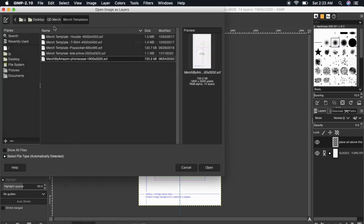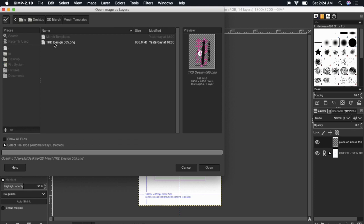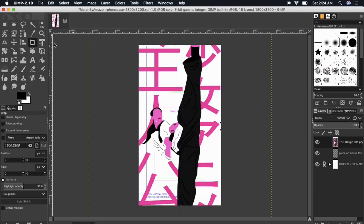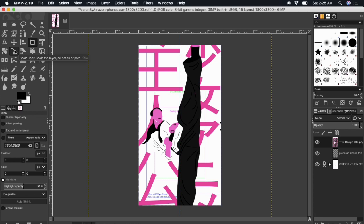When you first add your design, it may appear oversized, so let's shrink the image down to fit inside the phone case print area. To resize your design in GIMP, you want to look at the tools on the left-hand side and select the icon for the scale tool.